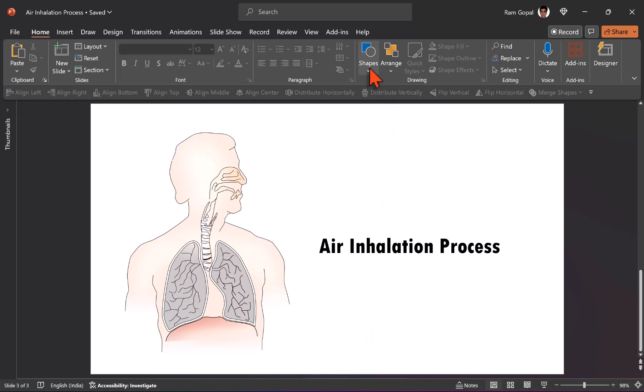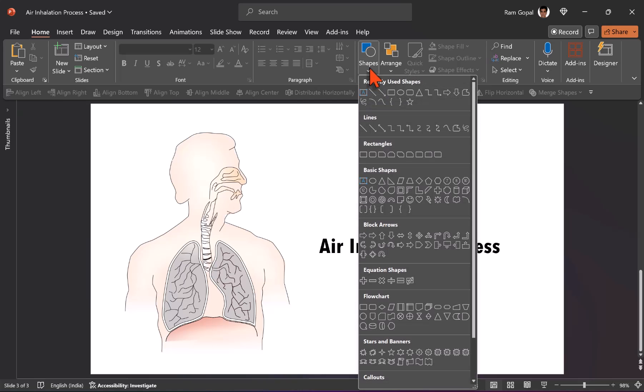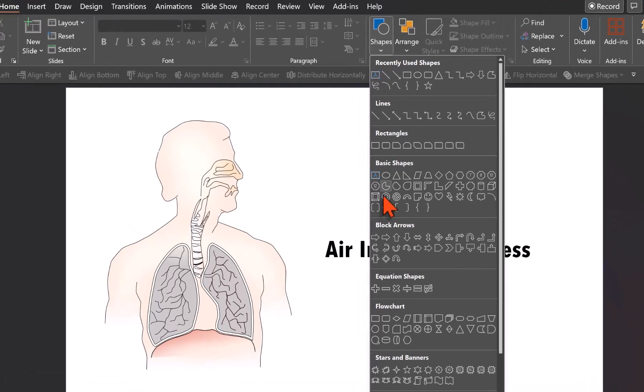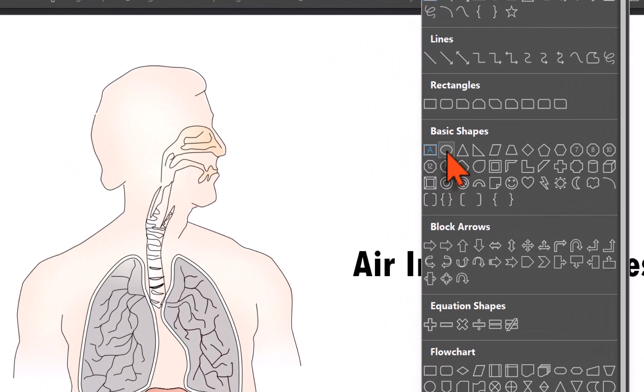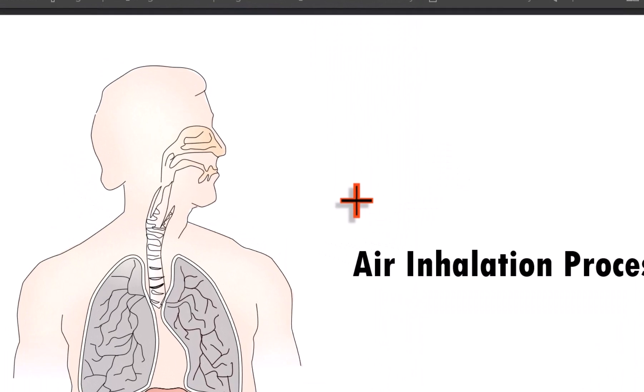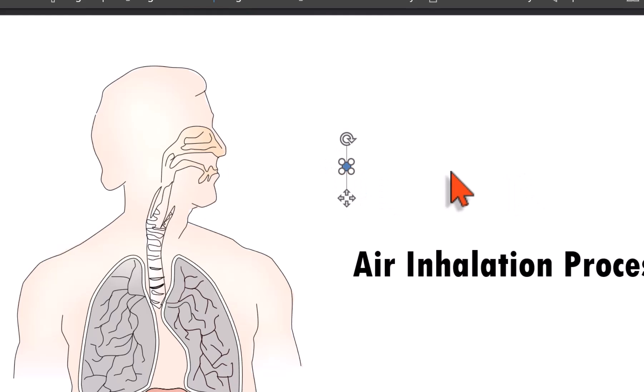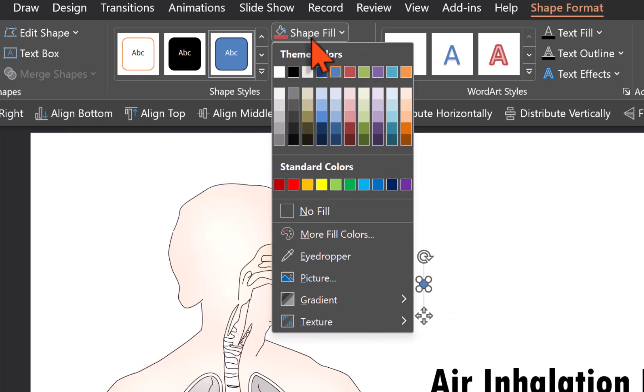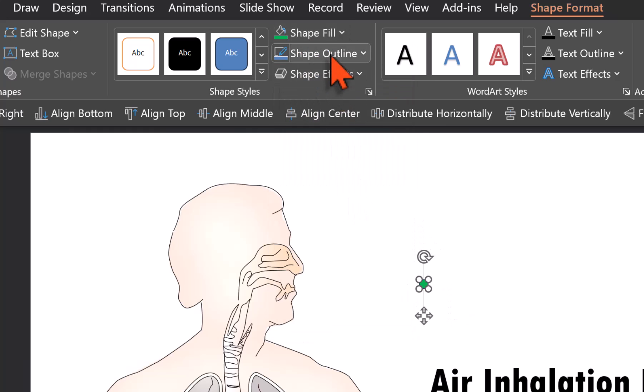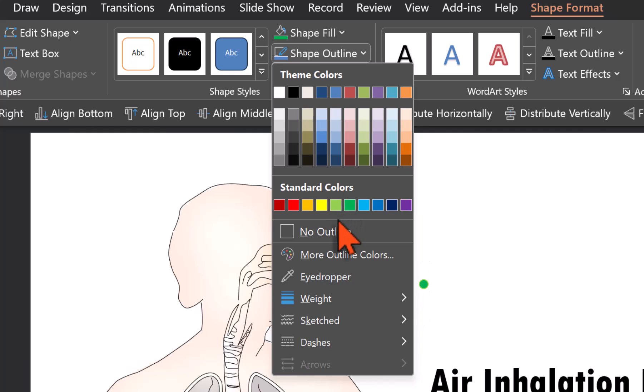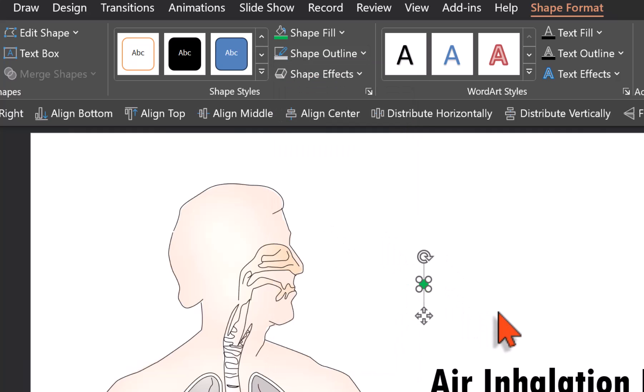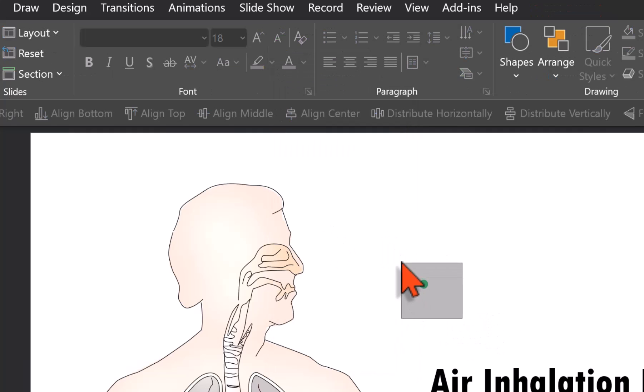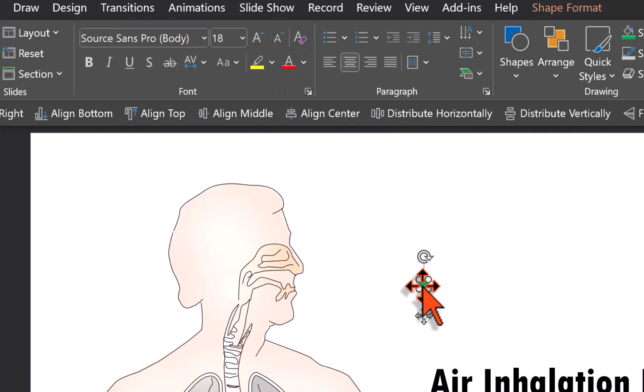So let us go to Autoshapes gallery and pick up any shape. In this case, I am going to use a simple oval shape. Let me click on it. Hold the shift button down and let us draw a small circle like this and this will represent oxygen. And the color that we are going to use is this green color. Let us go to shape outline and say no outline. Let us apply custom animation to this shape.